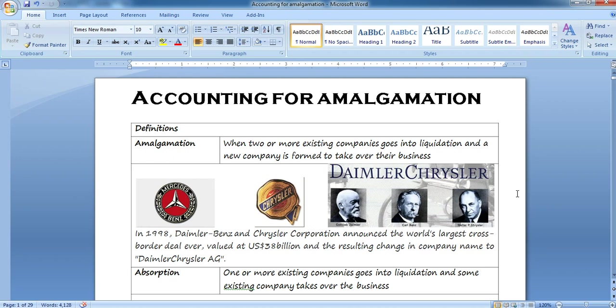So what do we mean by amalgamation? Amalgamation actually means to amalgamate or to join. In simple words, when two or more existing companies go into liquidation and a new company is formed to take over their business, that is known as amalgamation. It is simply a union — a joining together of companies.